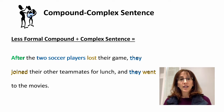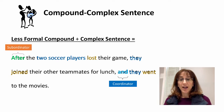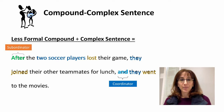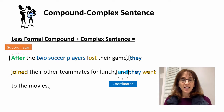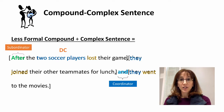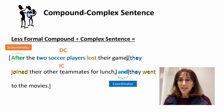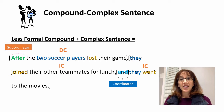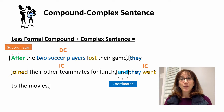The connecting words we have are 'after' and 'and.' We know that 'after' is a subordinator and 'and' is a coordinator. Subordinators create complex sentences and coordinators create compound sentences. If we identify the dependent and independent clauses: 'after the two soccer players lost their game' is the dependent clause, 'they joined their other teammates for lunch' is the independent clause — that alone is the complex sentence. After the 'and,' 'they went to the movies' is another independent clause, making that portion the compound sentence type.